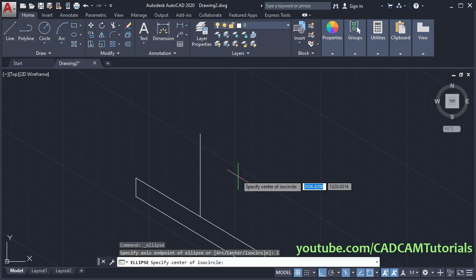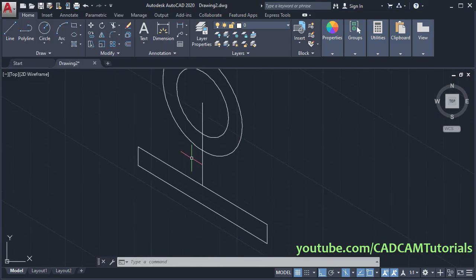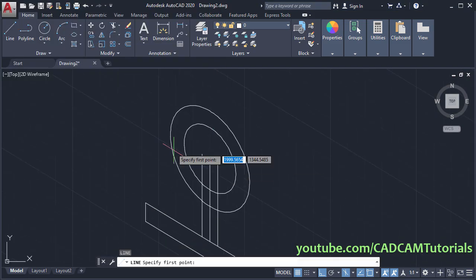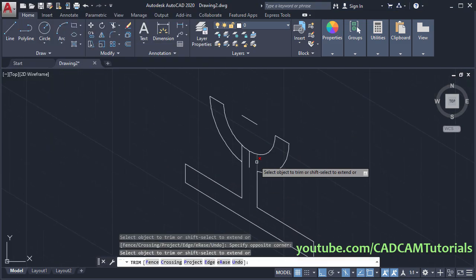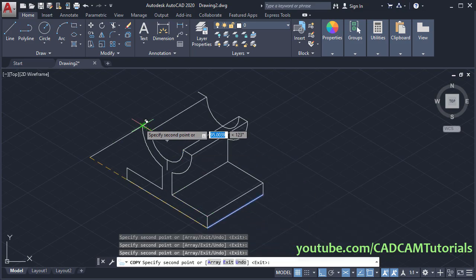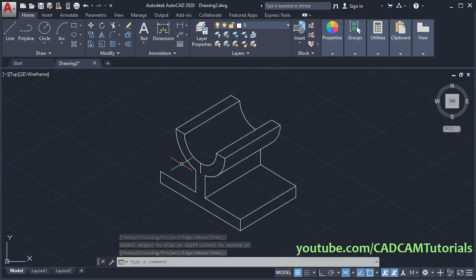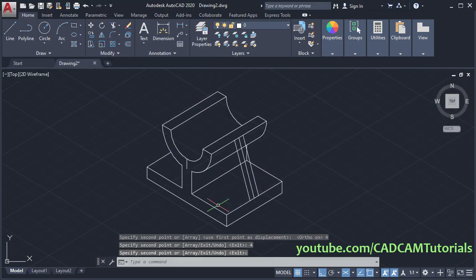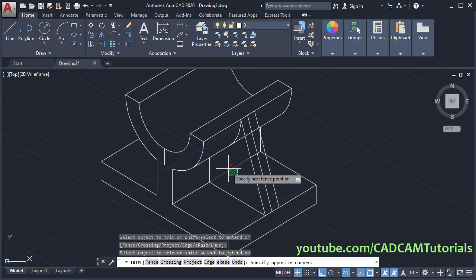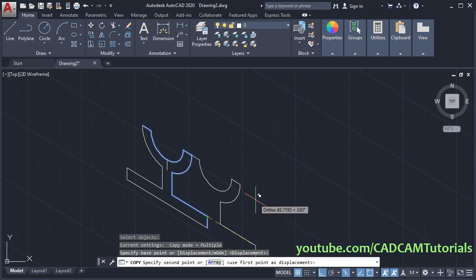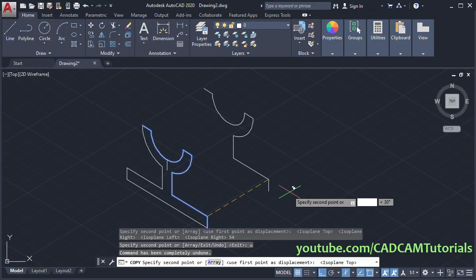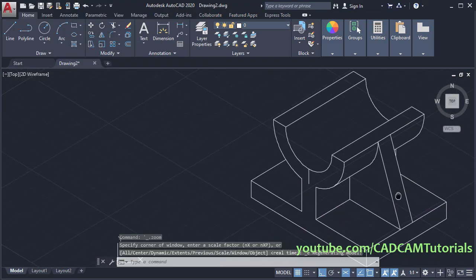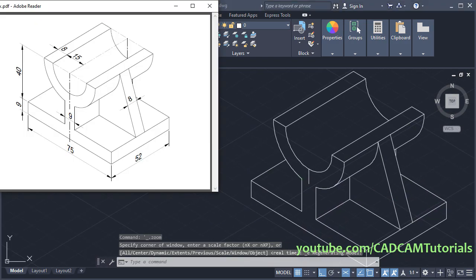In the previous part we learned to create this isometric object. Now in this part we will create and apply layers and apply dimensions. The link to the previous tutorial is given in the description. Let's start with this tutorial.